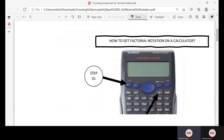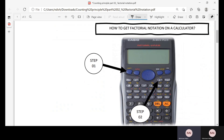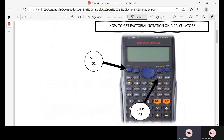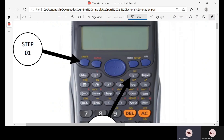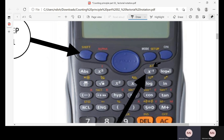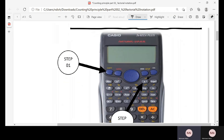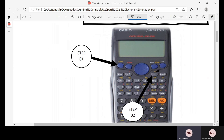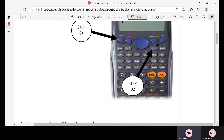To get the factorial notation on your calculator: step one, press Shift; step two, press the x^(−n) button. You can see there is 'x factorial' on top of that button. So when you press Shift and then that button, the factorial symbol will appear.